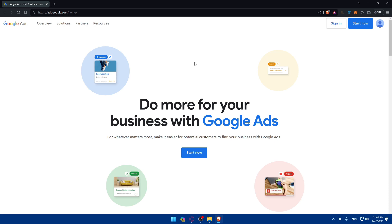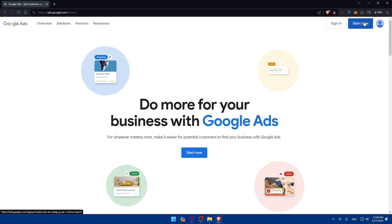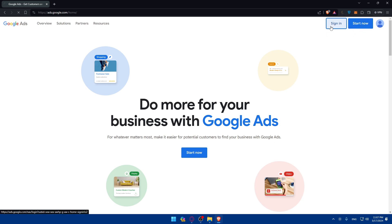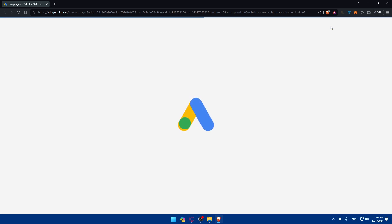If you have an account, make sure to click on Sign In and sign into your account. If you have a Google account, you'll be able to sign in. If you don't have a Google Ads account, you'll have to create one within your Google account. If you don't have an account at all, click on Start Now to create a new one. For me, I'll just click Sign In and it will sign me right in since I was signed in recently.